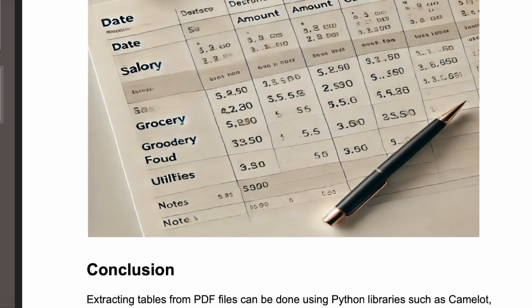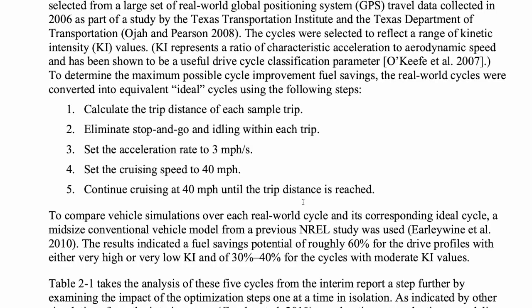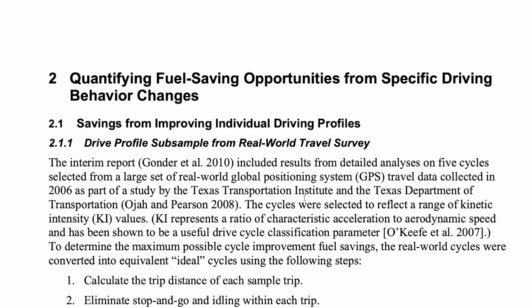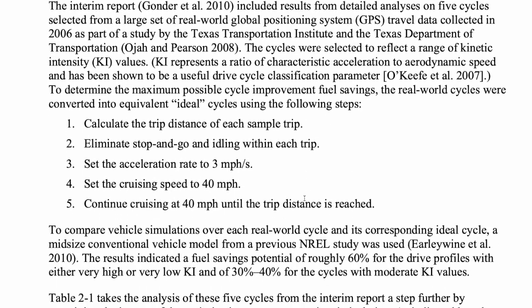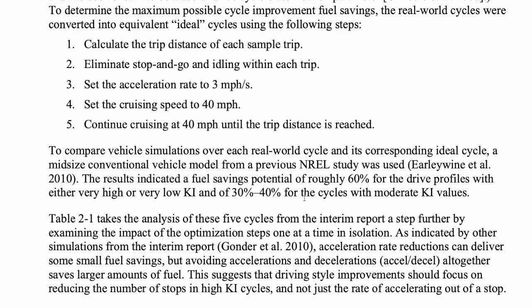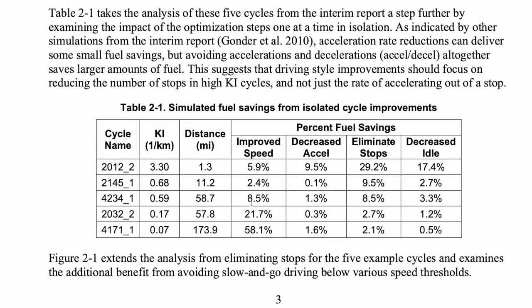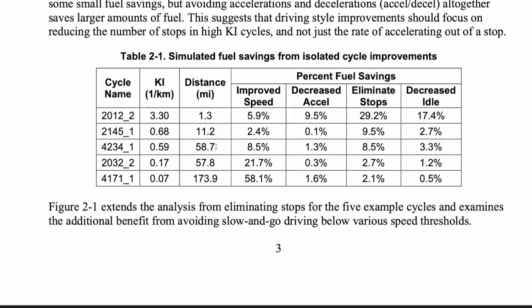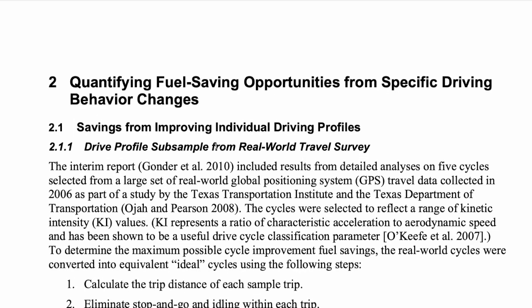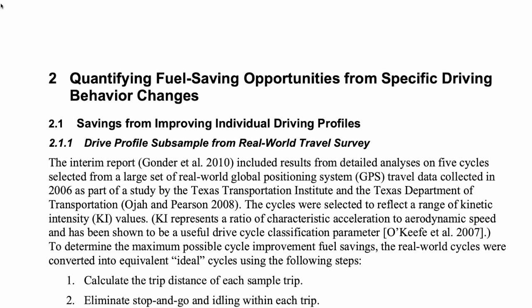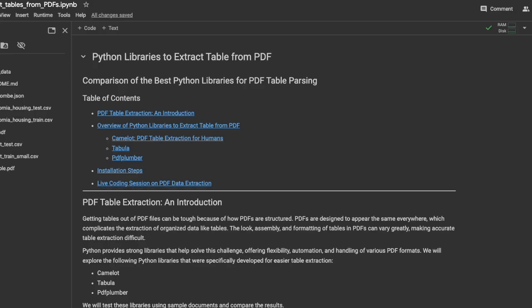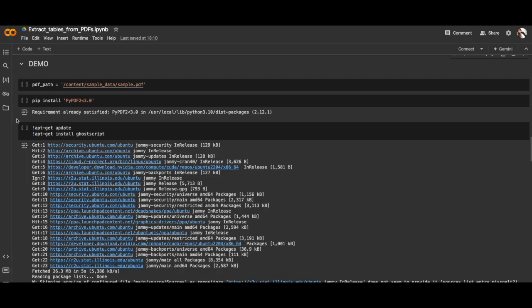The second PDF we're gonna use is this one. I just downloaded this PDF from internet and it does have a table here which is text. Let me go back to the notebook session.